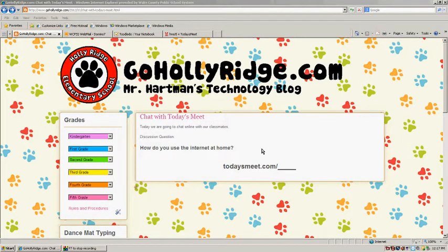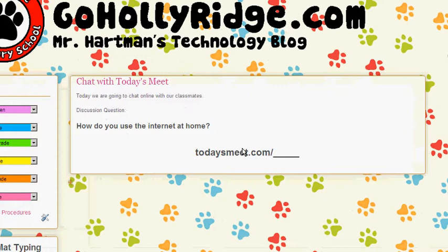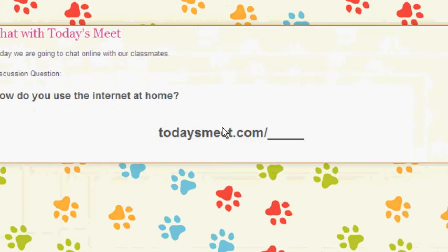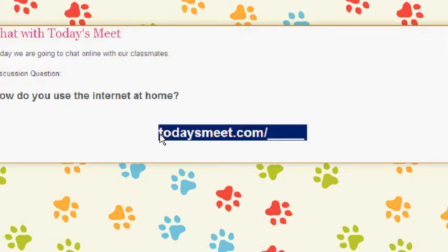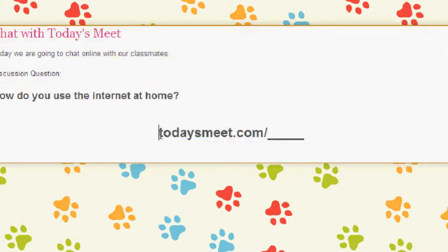Today we are going to get started with Today's Meet. The first thing you'll need to do is to copy and paste this text.